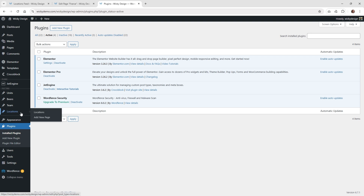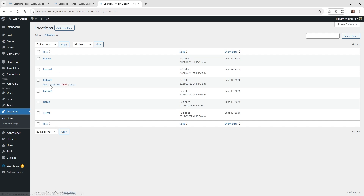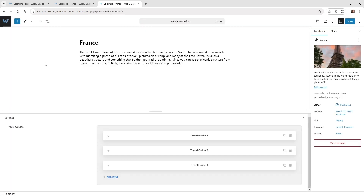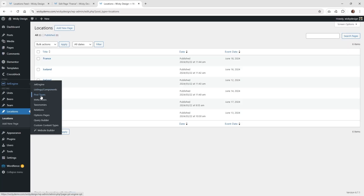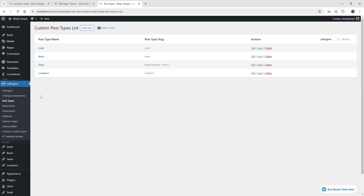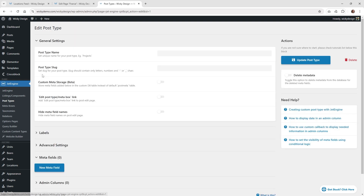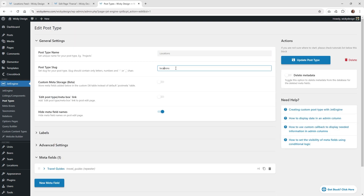The first thing is you need to go ahead and create a custom post type. If you already have one, you can always add a repeater field later. In this example, I have a custom post type just called locations, and I have like six different locations inside of here. The only one I populated right now for the demo was just the one called France. We're going to be focusing on this repeater field right here and how you can add this and how it gets rendered out to the front end.